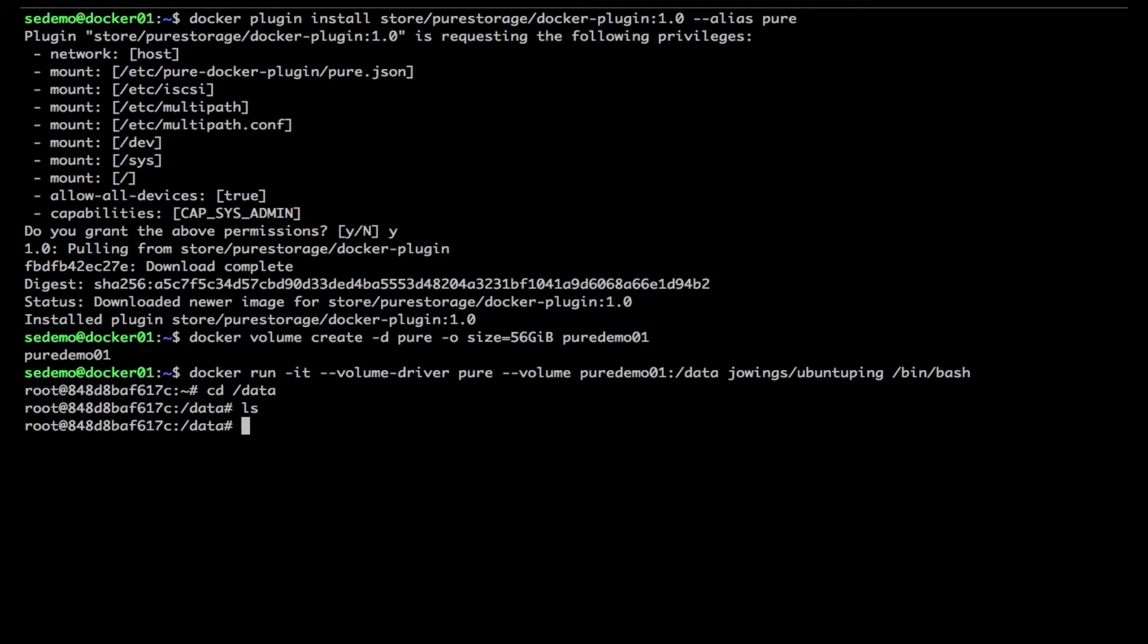So let's fill it up with some data, well a little bit of data, let's put something on it. So I'm gonna do this little DD command that will write some random data.